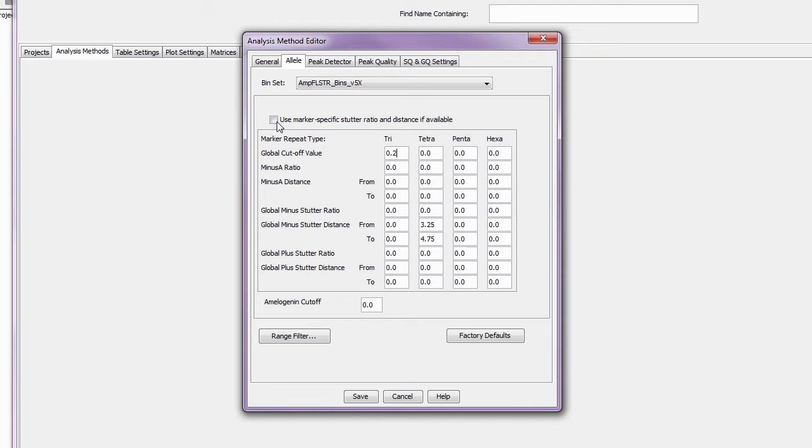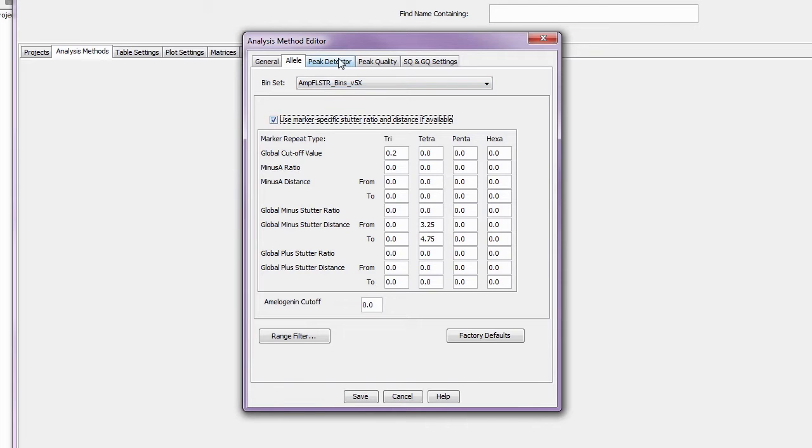You can customize how IDX identifies and sizes peaks in the peak detector tab. Be sure to reference your lab's SOP or your STR kit user guide to help decide what settings to use.